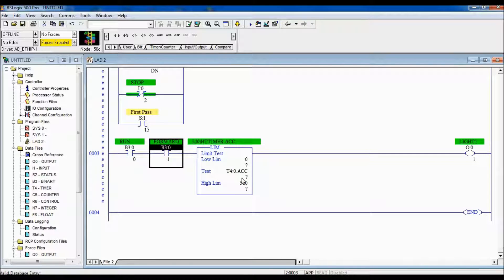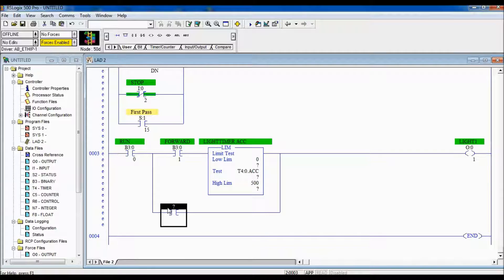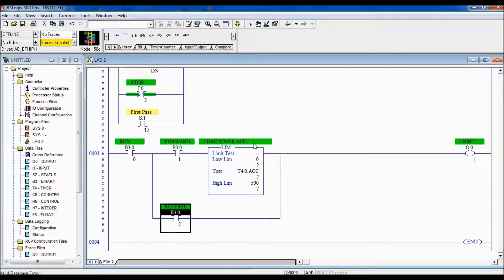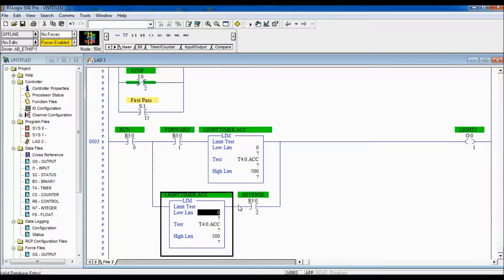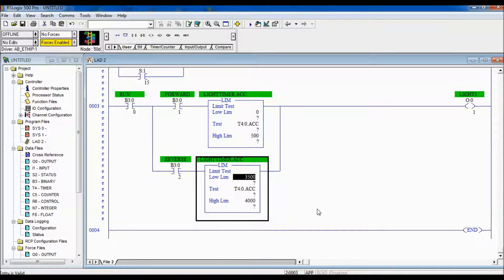Now let's also do the logic for when it's in reverse. If it's in reverse, we're going to grab a bit called 'reverse', stored at B3 colon zero slash two. We're going to use the same timer for both. For the reverse, our low limit is going to be 3,500 and our high limit is going to be 4,000 — so it's going the opposite way around the clock.